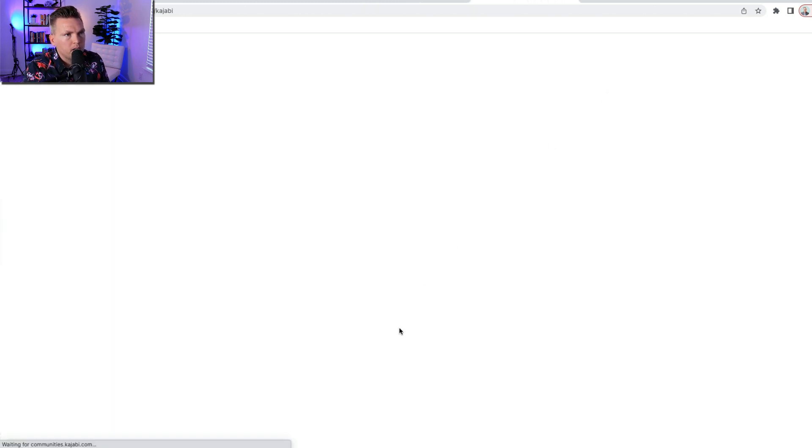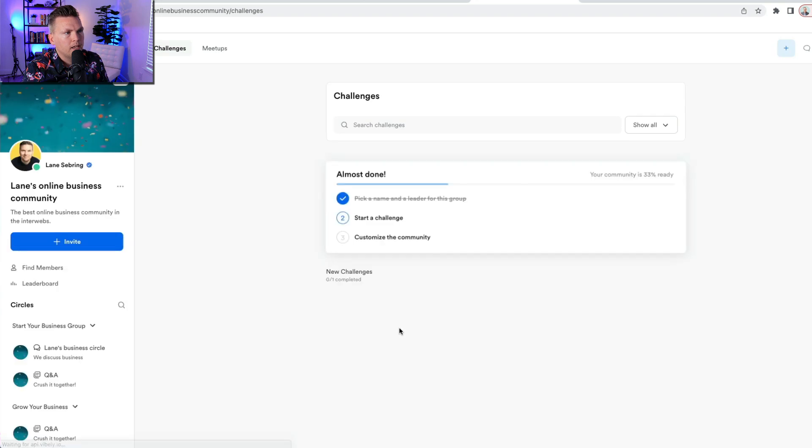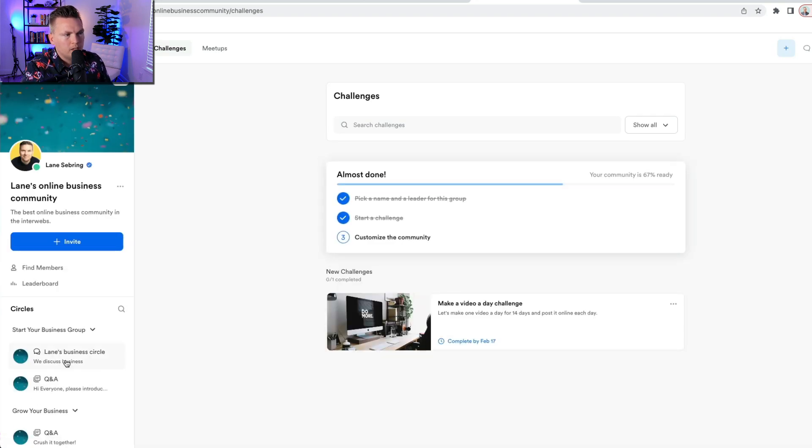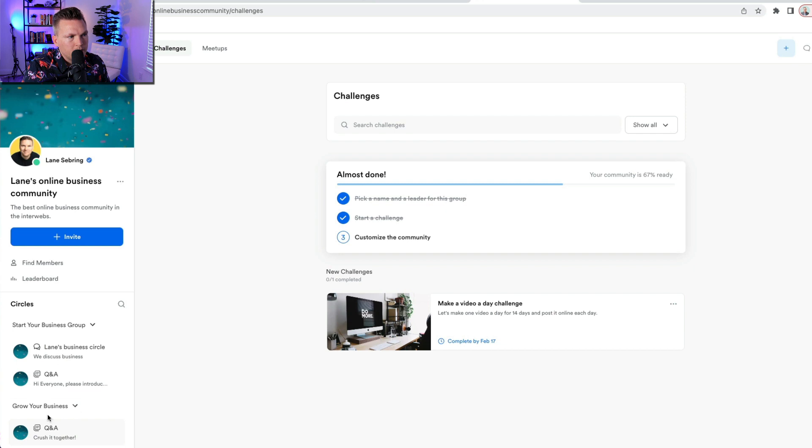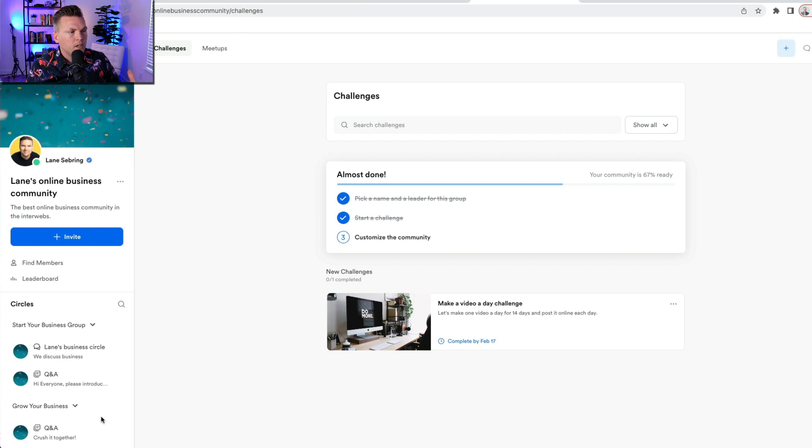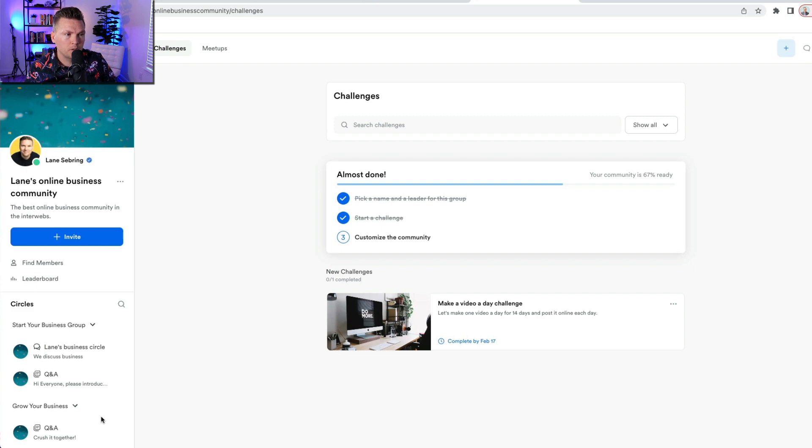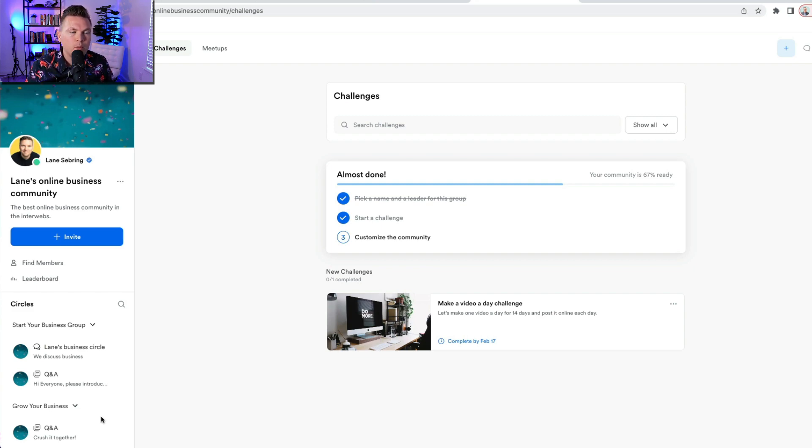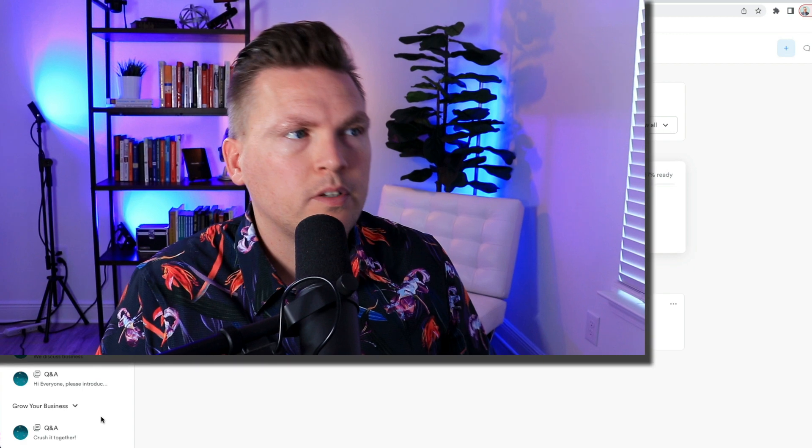So if I go to the community now, I can do the exact same things to the grow your business group that I did to the start your business group. So the idea here would be that under Lane's online business community, you can join the start your business group for free. And then if you want access to the grow your business group, that's when you pay the $47 a month. So that one can be more exclusive, more premium content. So there's lots of different things that you can do with the Kajabi community.